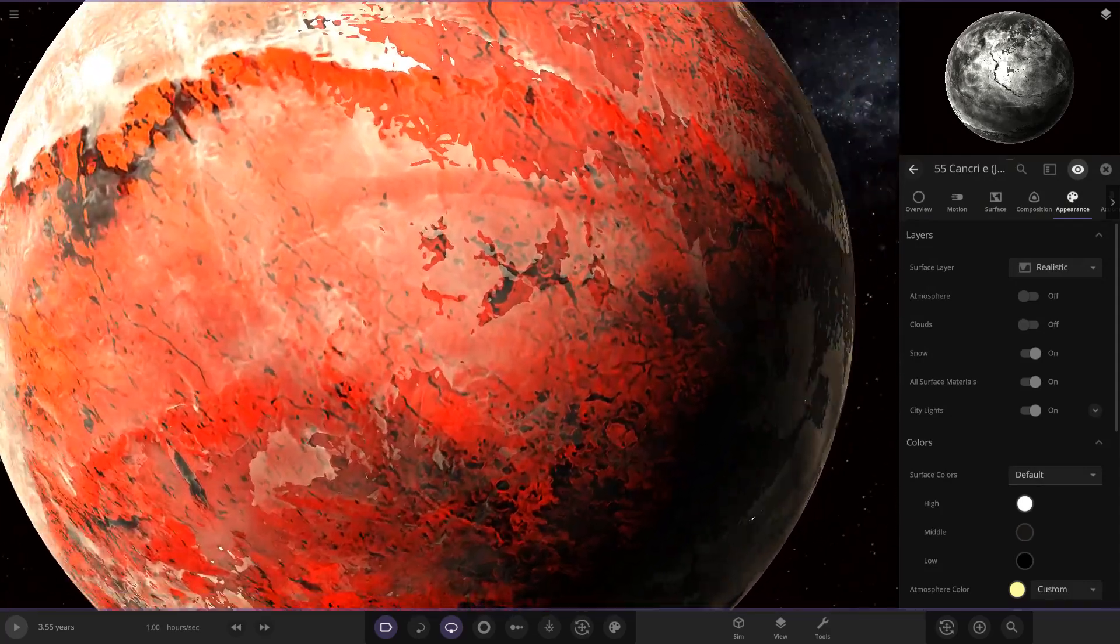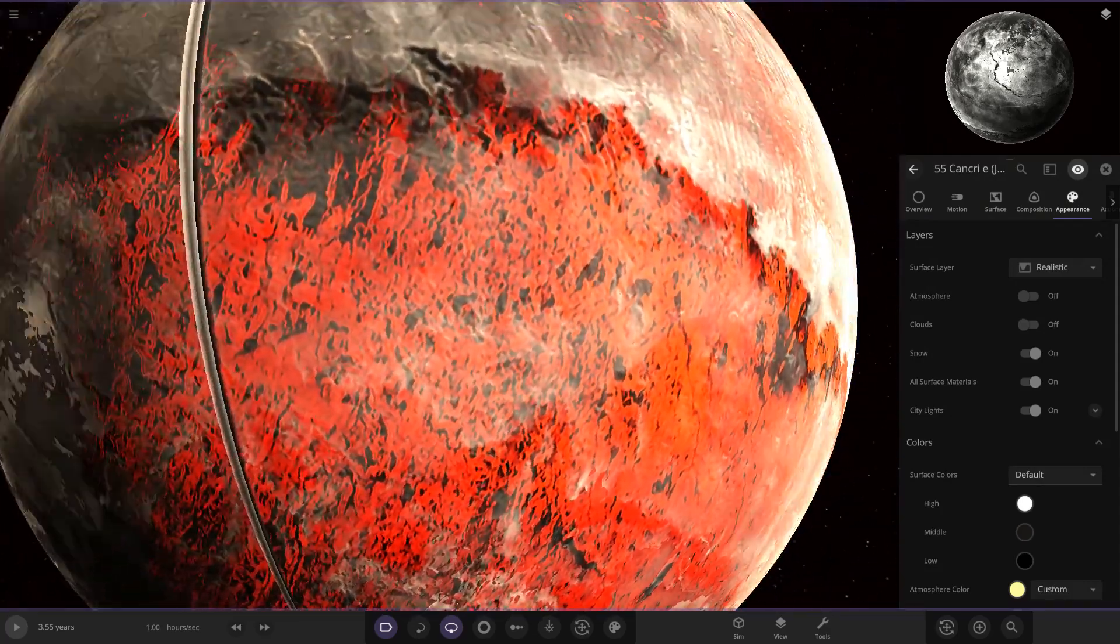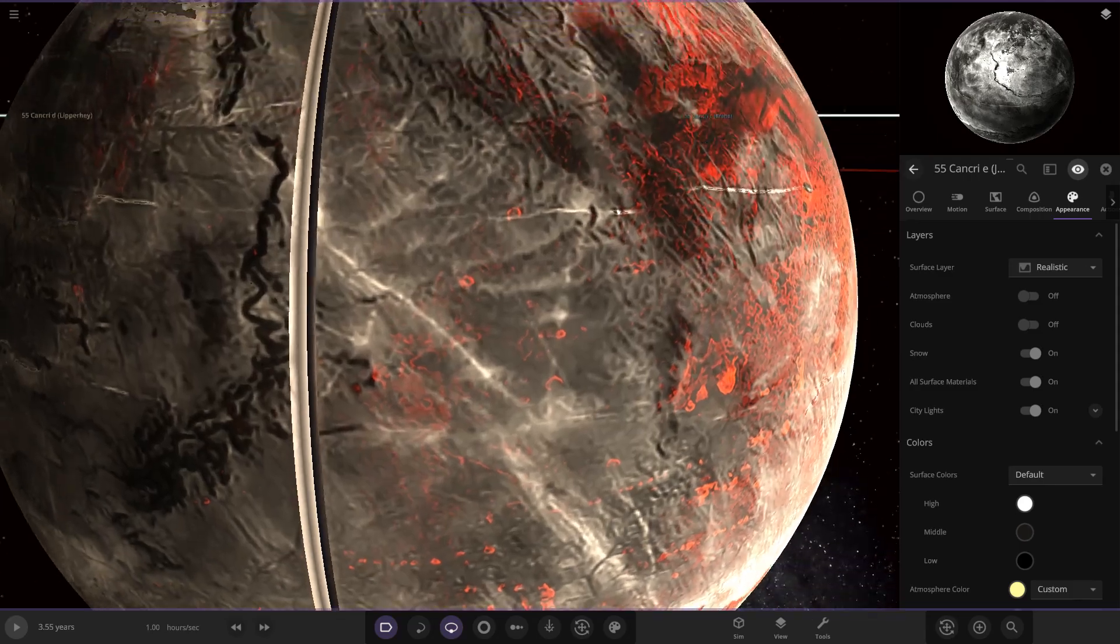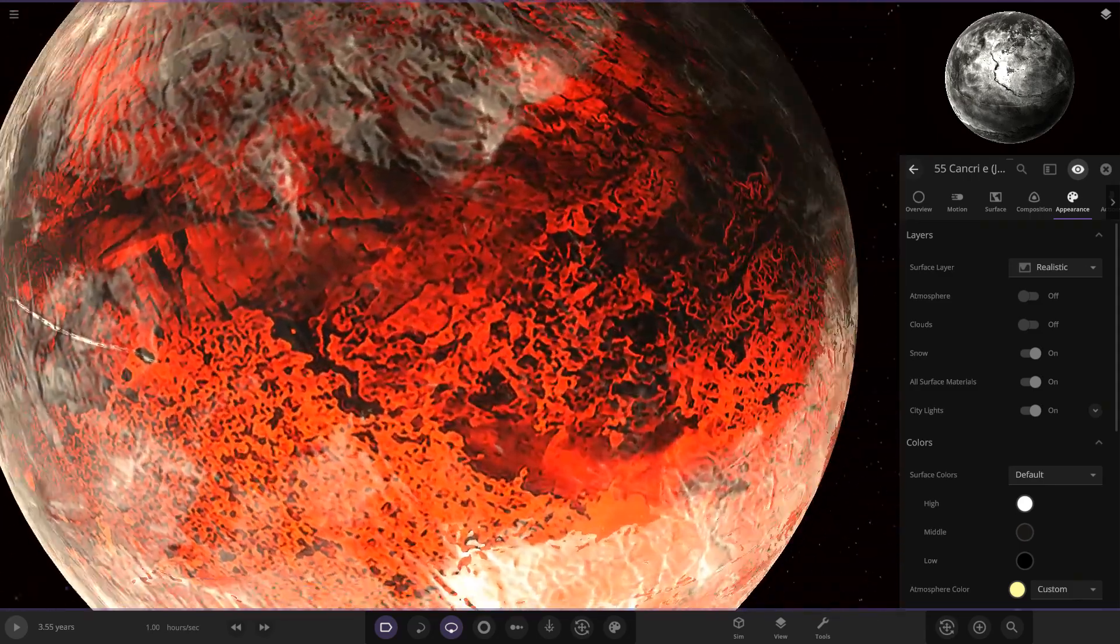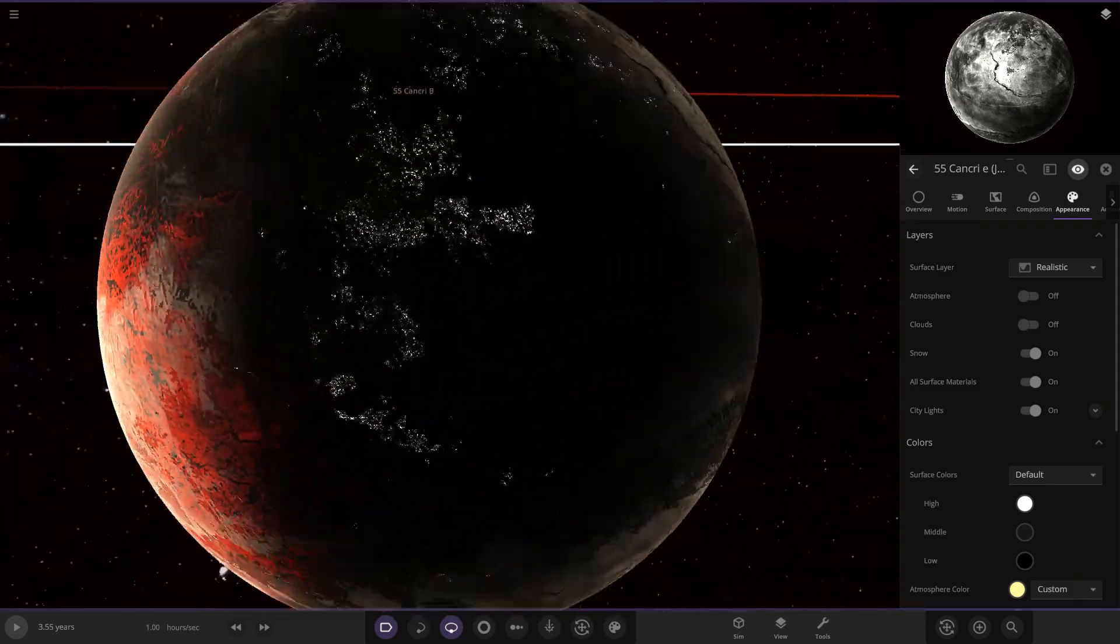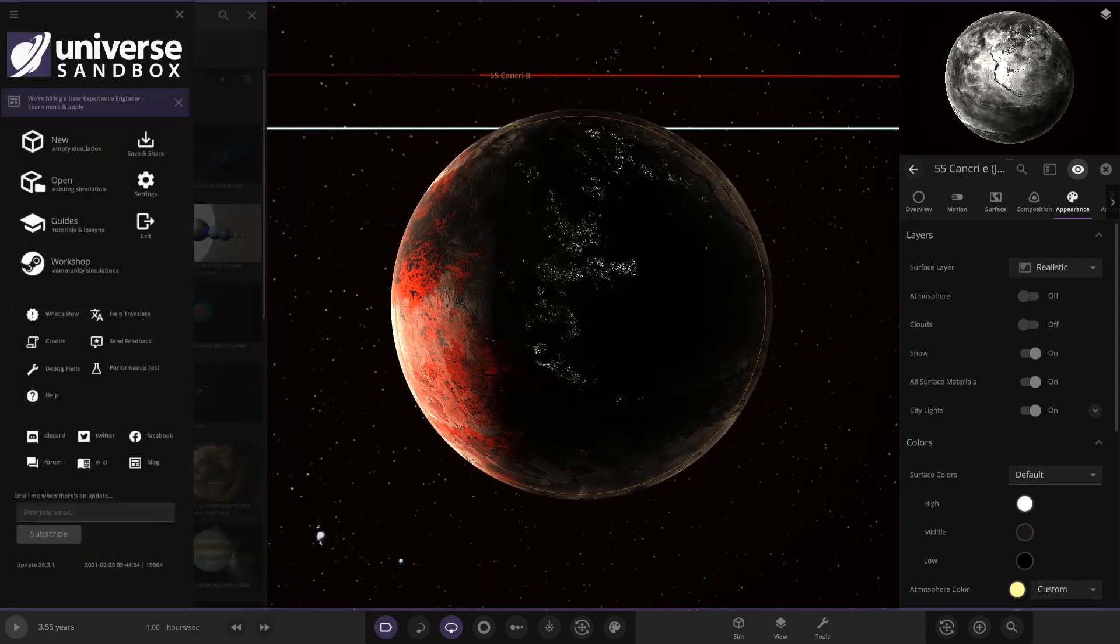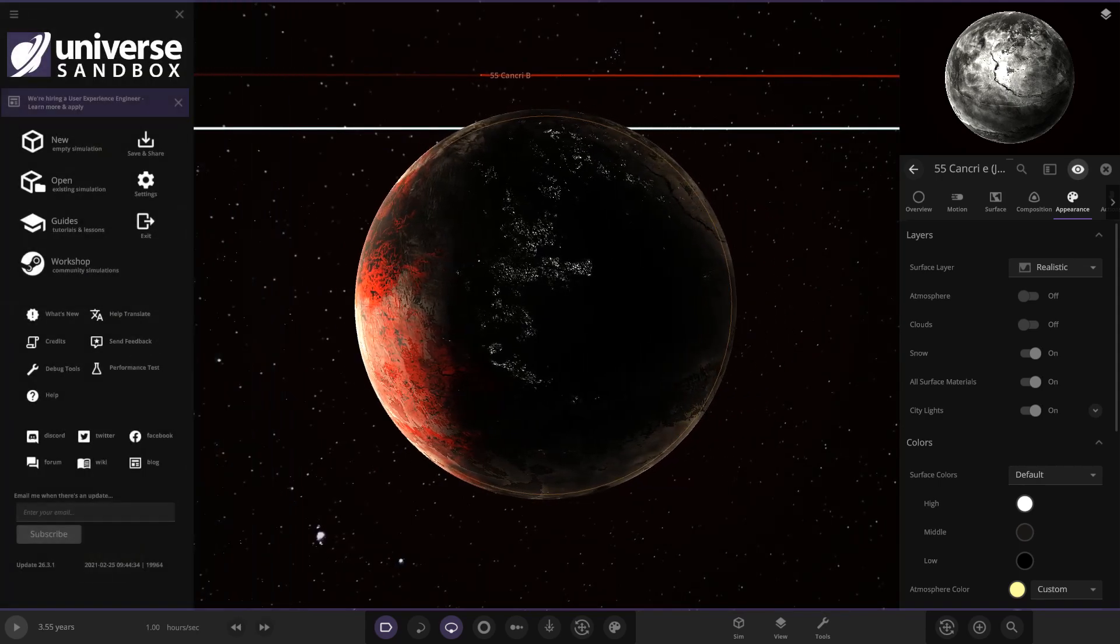Very barren, very hot. That white line, ignore that, it's just a glitch from an old version. This was from update 26 I believe, so we're now in 26.3, so it's a few versions ahead of it.